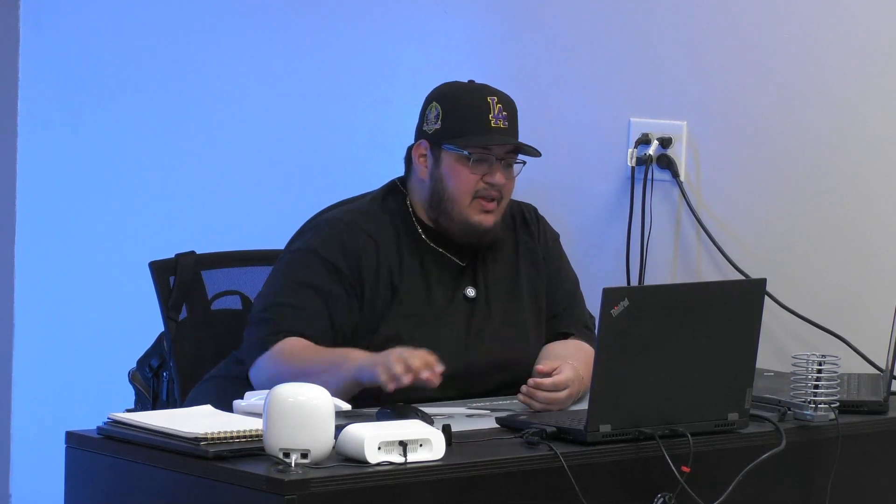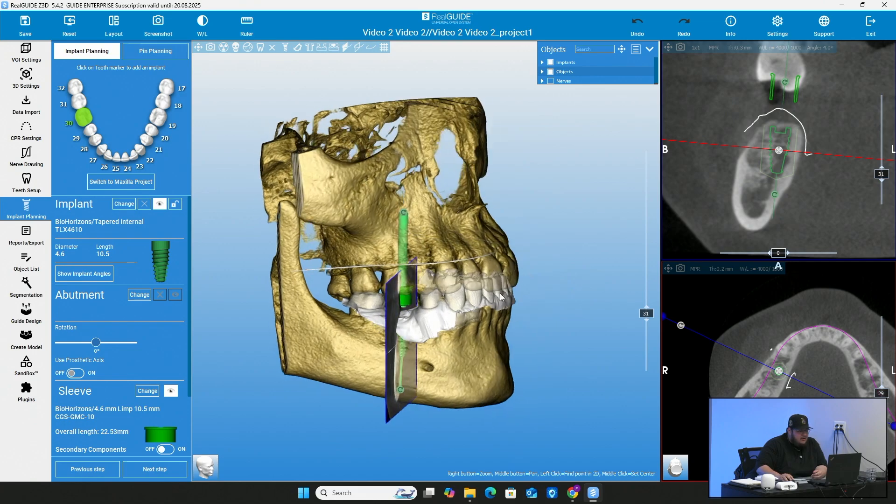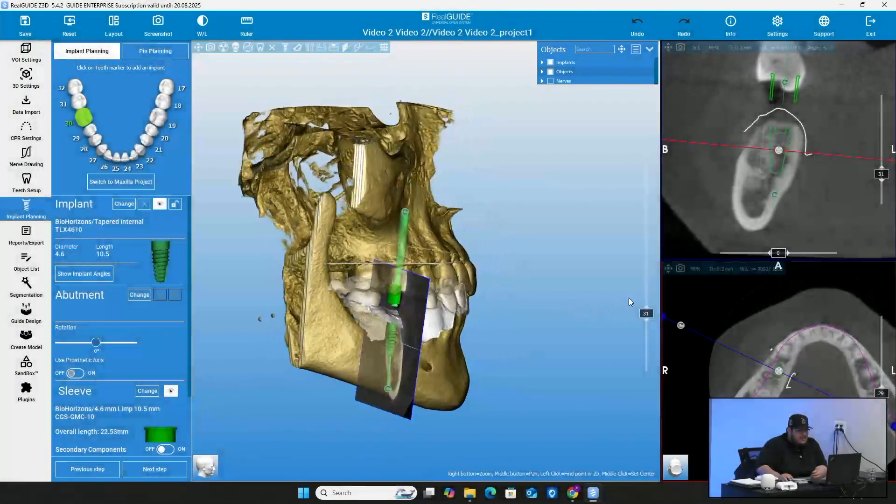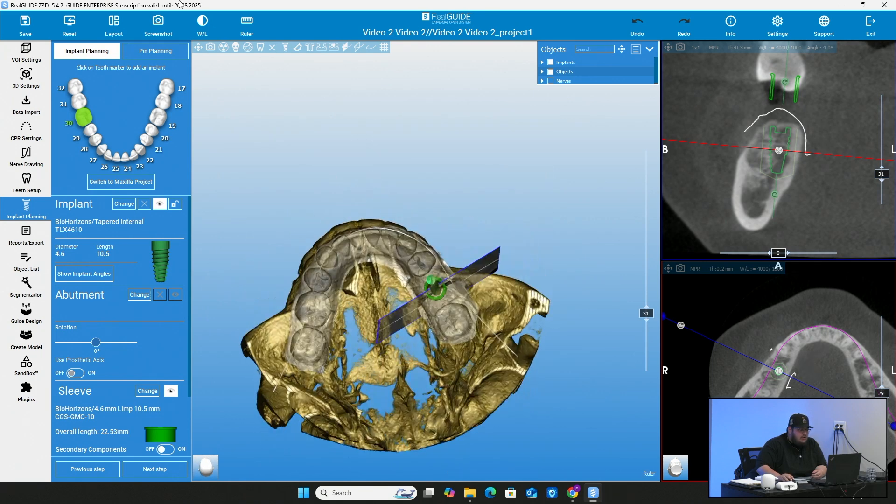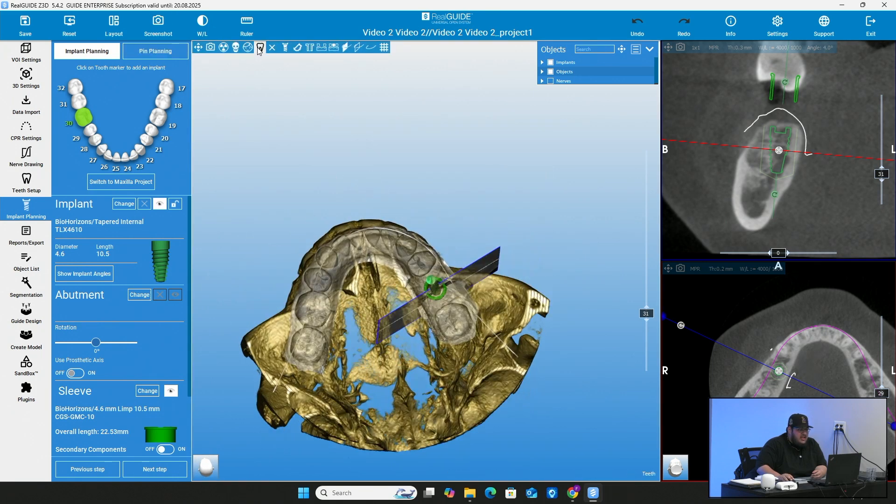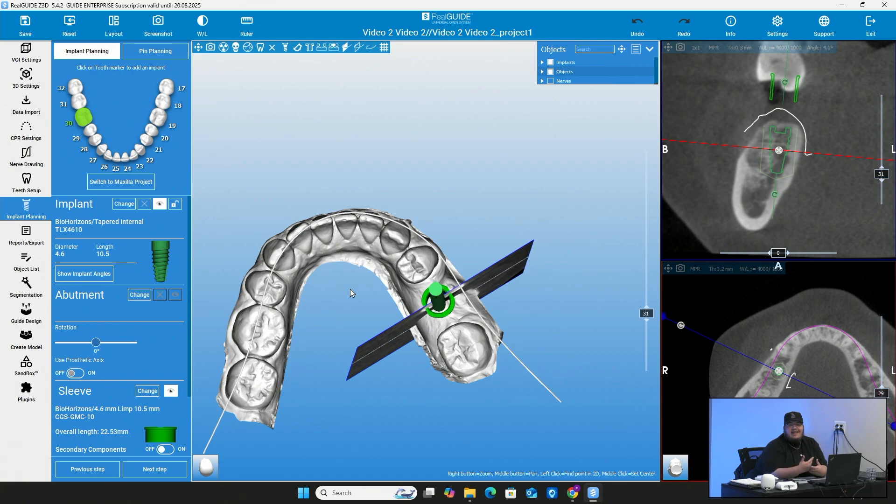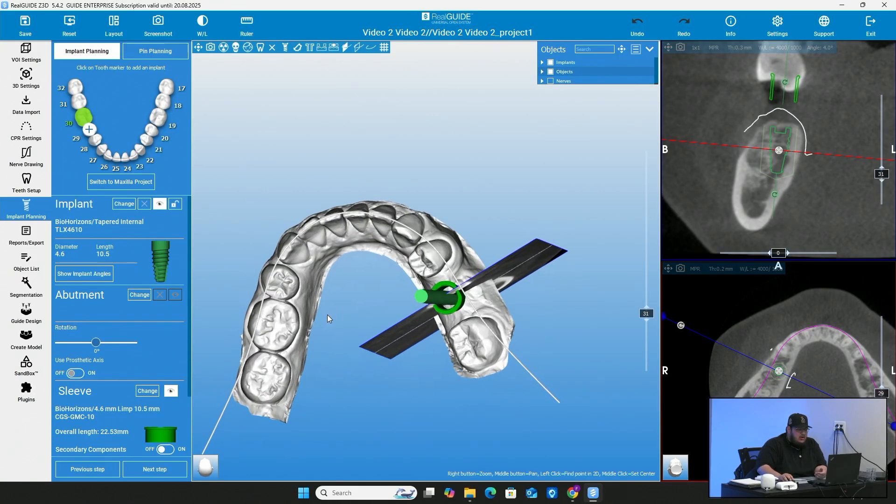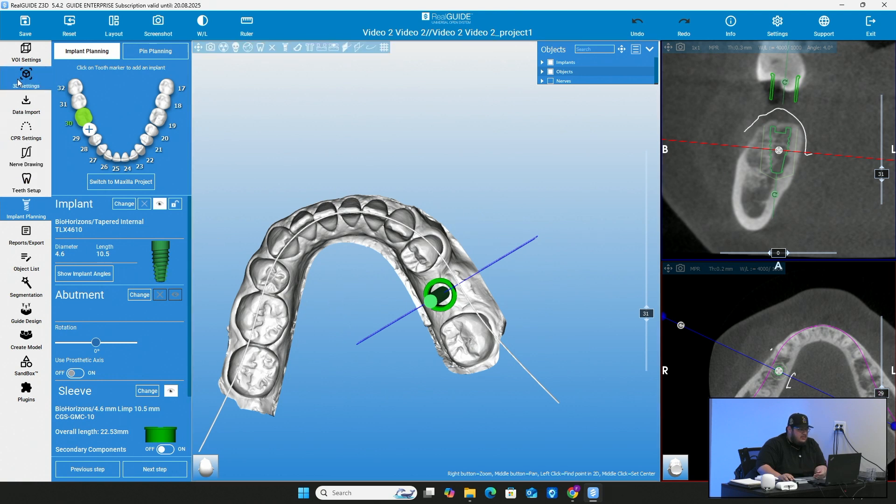Here's my plan. I have it as a BioHorizon, it is a 4.6 by 10.5 millimeter. All we're going to do is pretty much take this intraoral scan that we have and we're going to make it into a model that is retrofitted to be able to put a digital implant analog. So what we're going to do is go straight to the left side with all our tools and we're going to go to the bottom where it says create model.